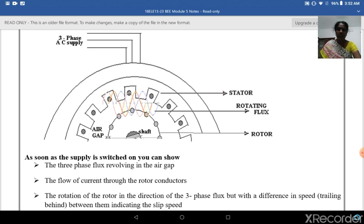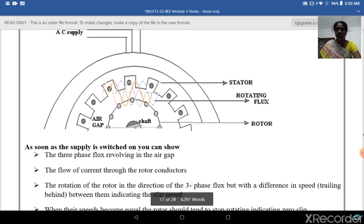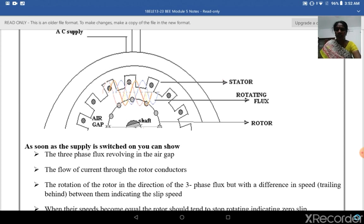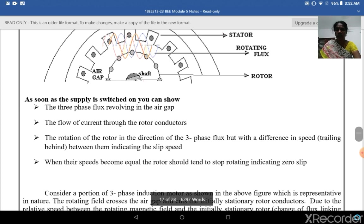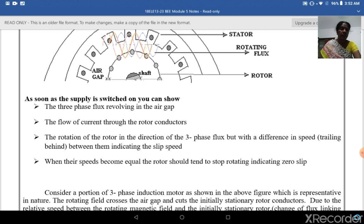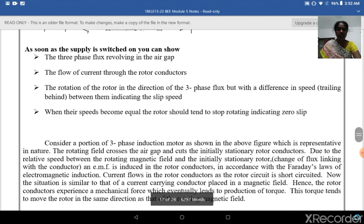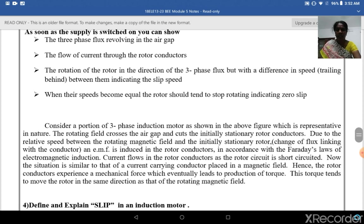On the outside is the stator and inside is the rotor. The rotating flux is shown acting on the rotor. When three-phase supply is given to the stator, current flows through the rotor conductors, causing the rotor to rotate in the direction of the three-phase flux, but with a difference in speed — indicating the slip. If their speeds become equal, the rotor would tend to stop rotating, indicating zero slip.